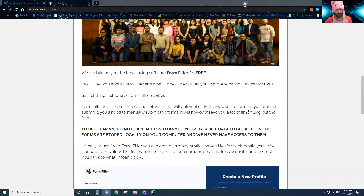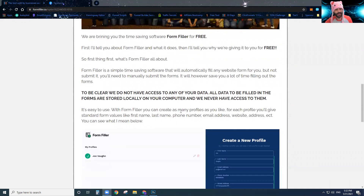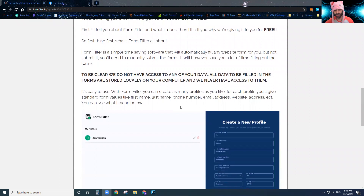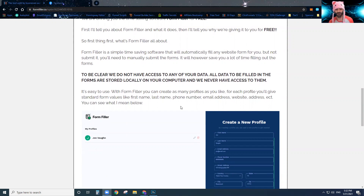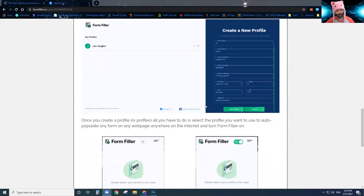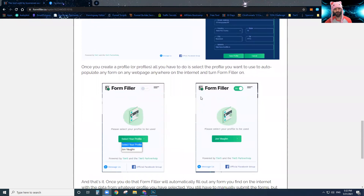So what Form Filler does is it's an easy-to-use software that will save you a lot of time. You essentially create profiles, and in each profile you're going to give standard form values like your first name, last name, phone number, email address, website, address, and all the standard things they typically ask when you fill out a form.